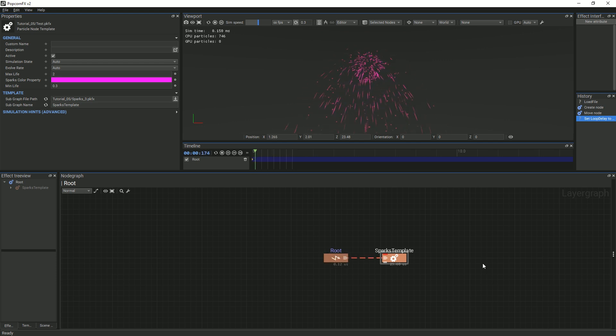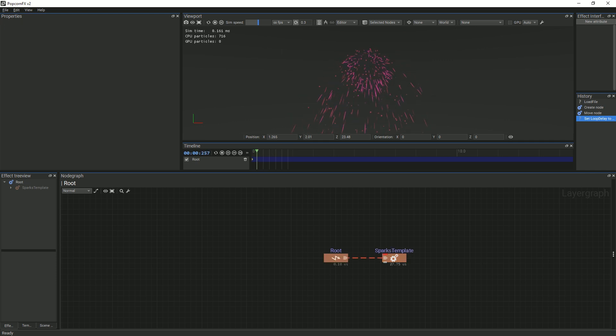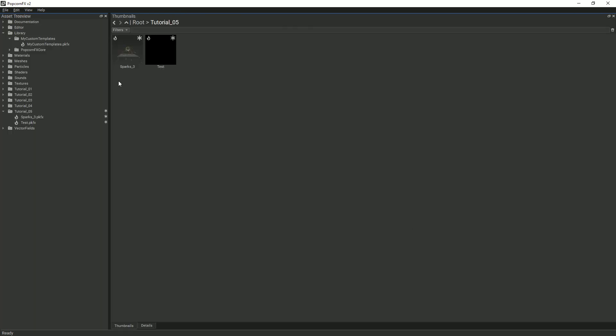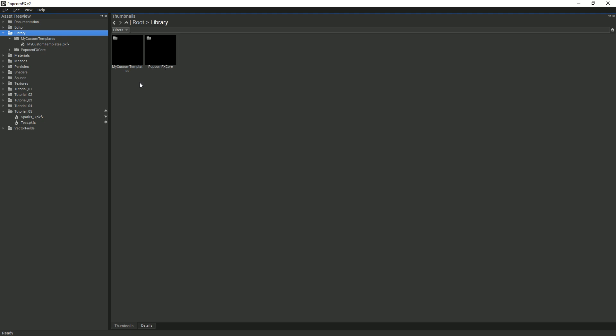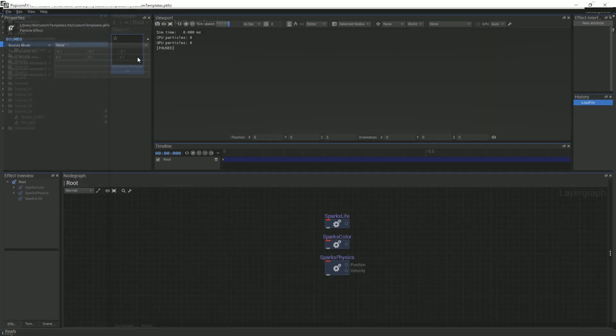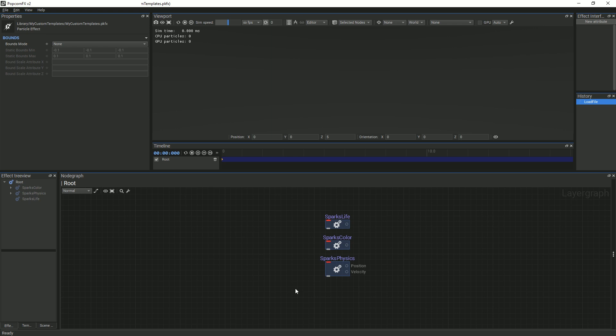If you would like to organize all of your templates in one effect, we advise that you go to the Library directory. Make sure you do not save your templates in the Popcorn Effects Core directory because your effects could be deleted if the editor is updated. Instead, create a My Custom Templates folder and copy and paste all of your templates there.